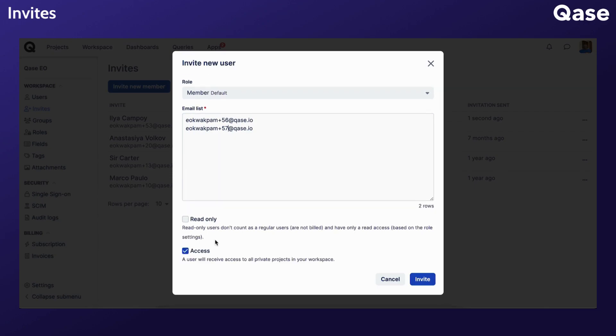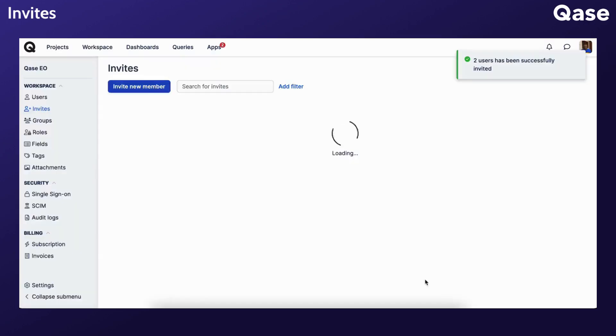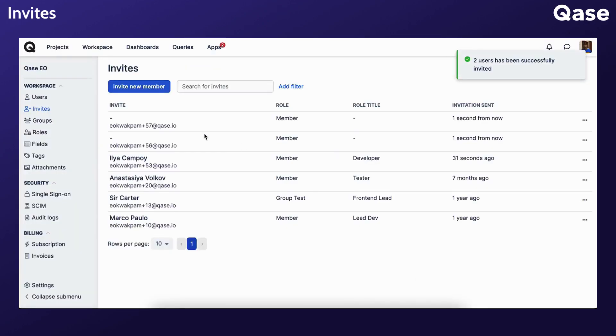You have the same options as with a single invite to invite them as read-only users or give them access to all private projects. When you are done filling in the details, click the Invite button and the invites will be sent.